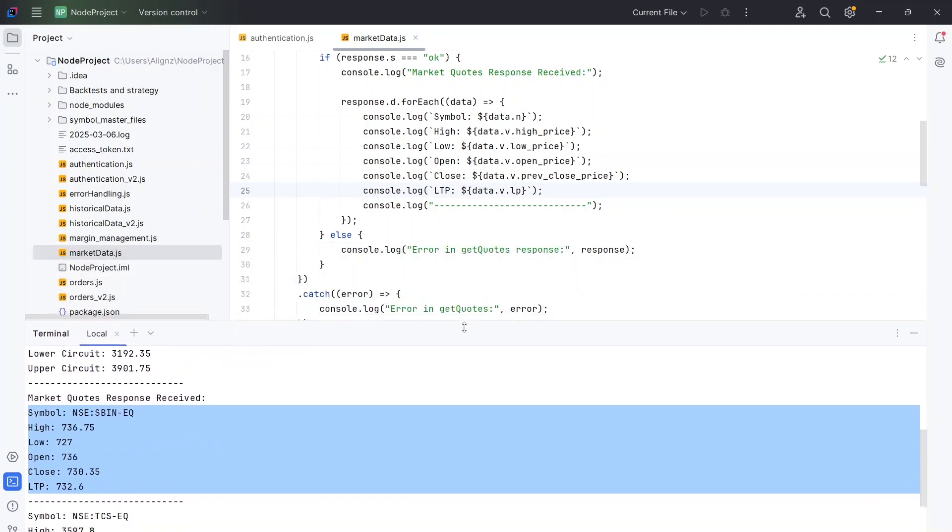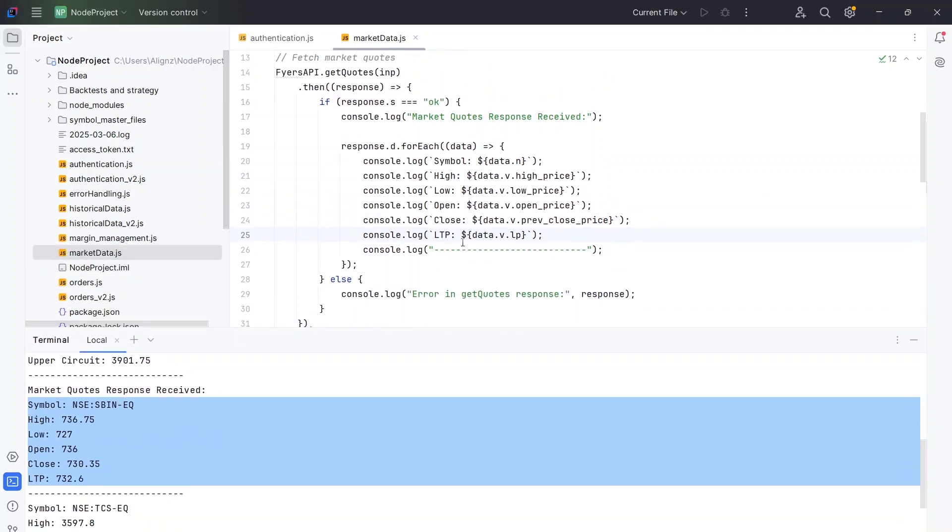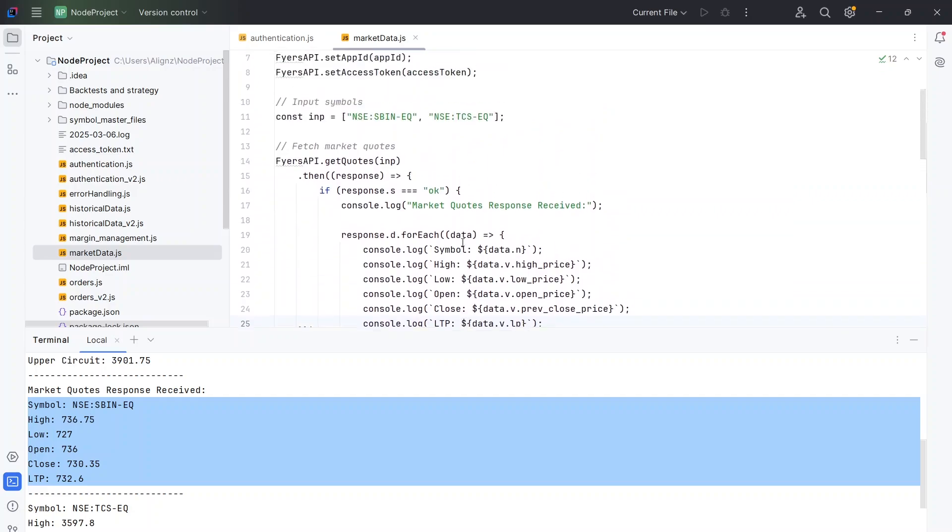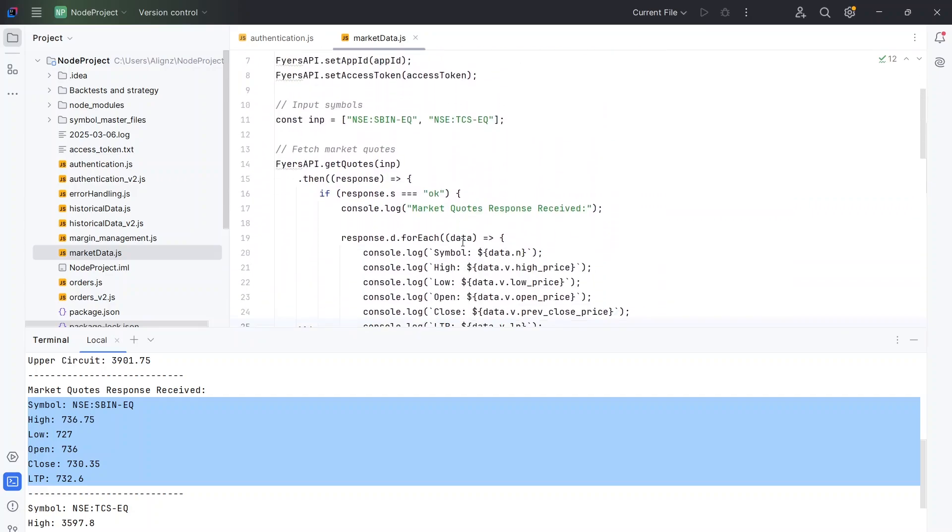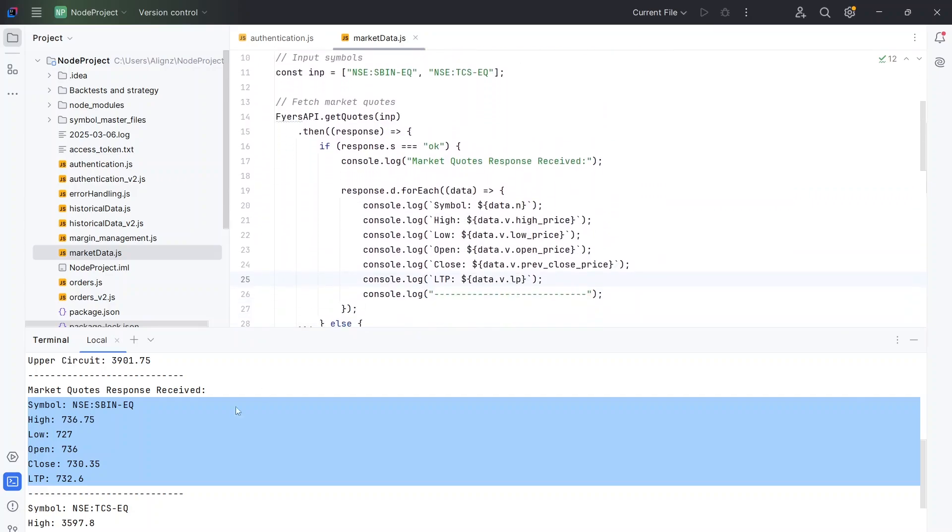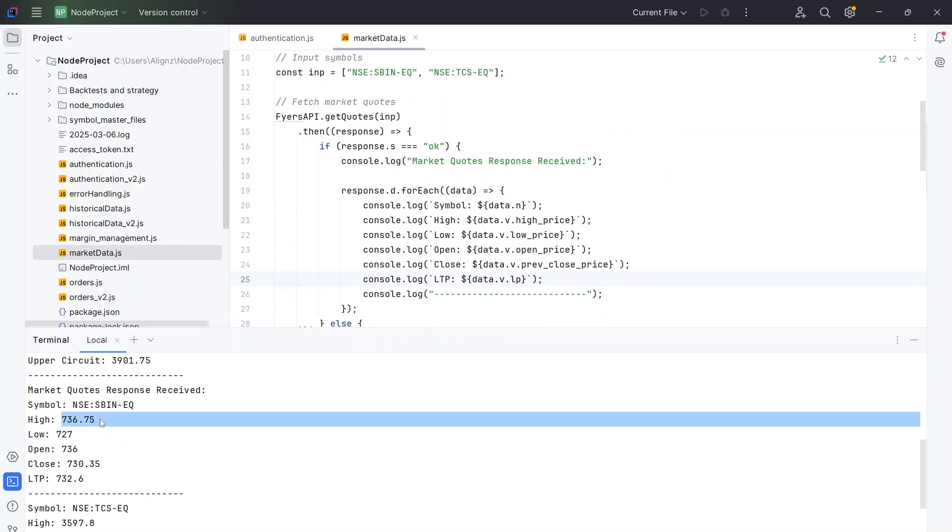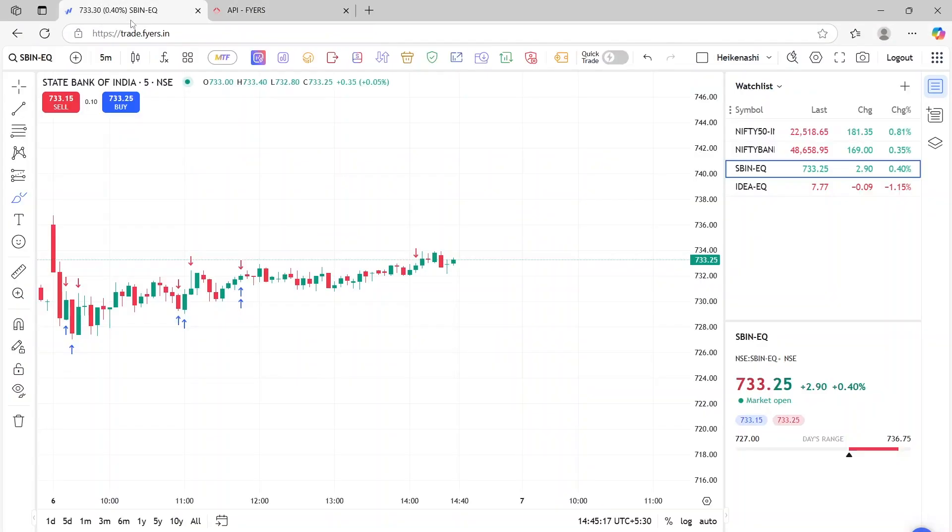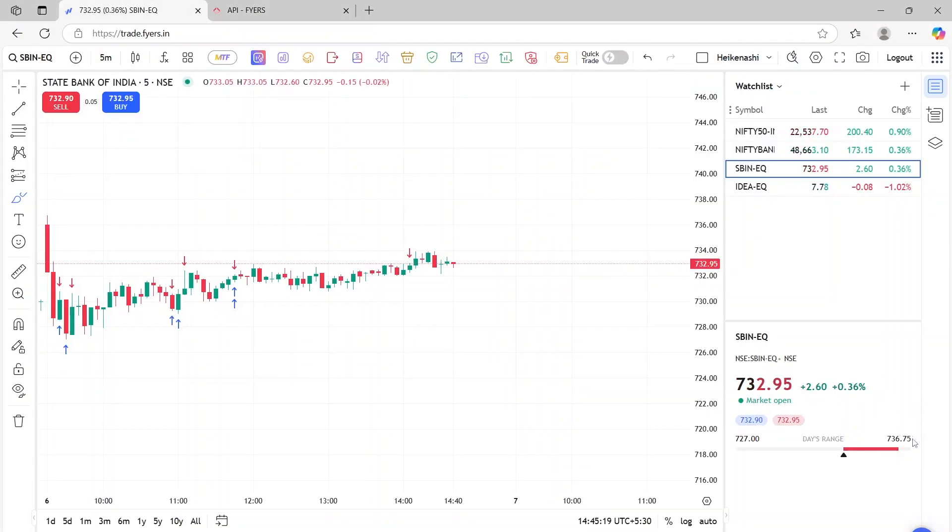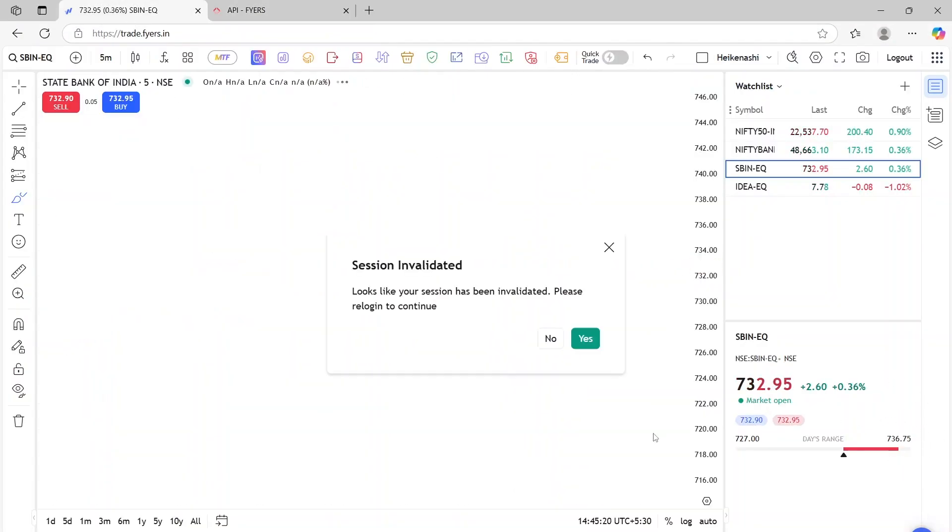So we are getting the LTP. So let's try to understand what is this LTP and how are we going to use it. So for SBIN, the result shows that the high price of the day is 736.75. Let's check it out. So we can check here that the high price is 736.75.